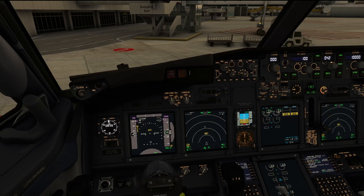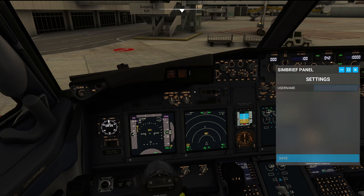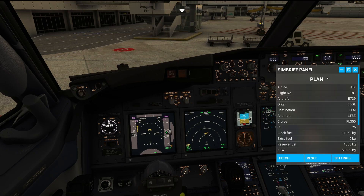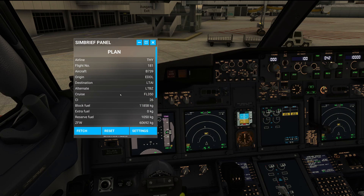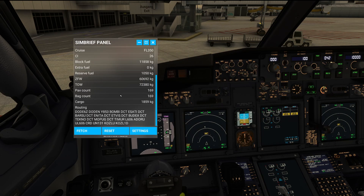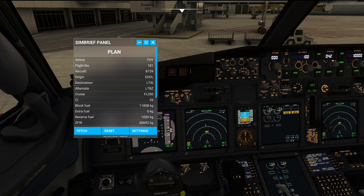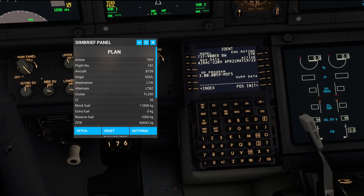Now let's have a look at how this looks inside the simulator. We have a new icon up here saying SimBrief Panel and we need to start by entering our username, which by the way is remembered for the next sessions. So let's fetch our SimBrief flight plan — and here we go. This is the basic data that we have for the flight we are about to do, and let's go ahead and start programming the FMC using this data, which I find really nice to have on screen.